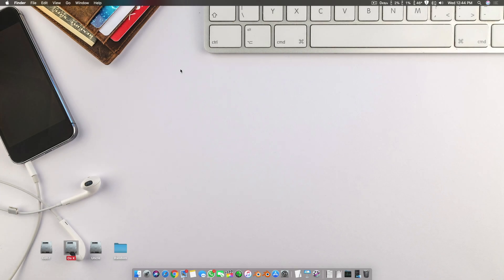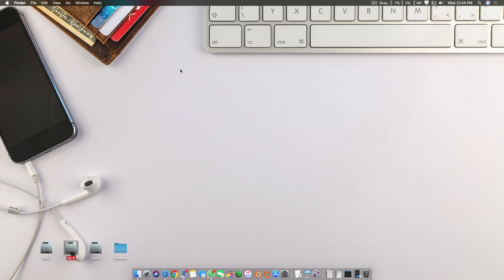Assalamu alaikum guys and welcome back to another video. It's Sibarian Muslim and today I'm back with another tutorial on Hackintosh. This tutorial is about how to get your system to shut down properly and to restart properly.